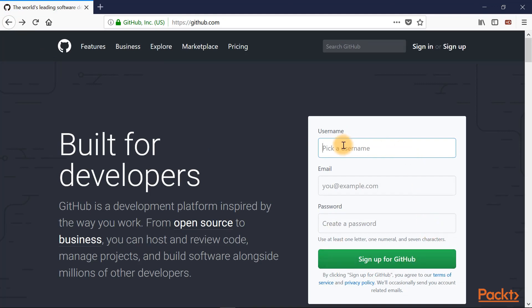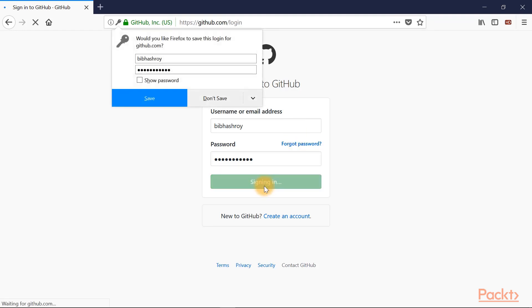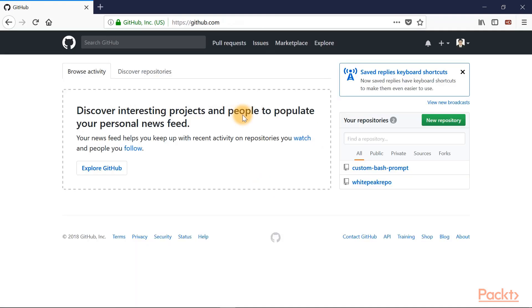Now I'm already registered on GitHub, so I'll straight away click on sign in. I've entered my user ID and password, I'll click the sign in button. Now here we are offered a user interface after logging in.